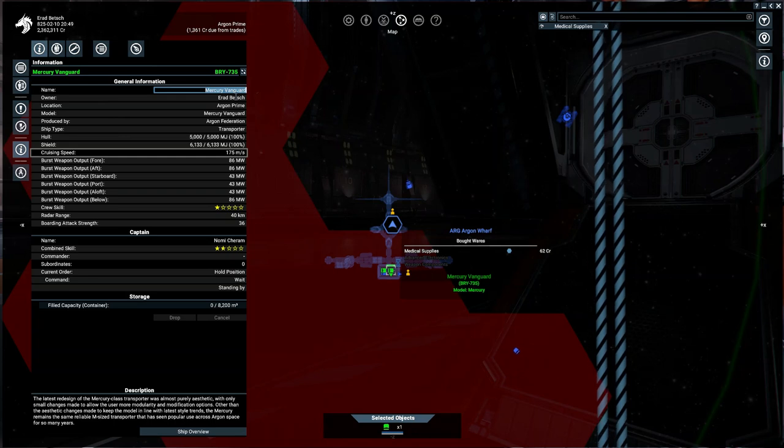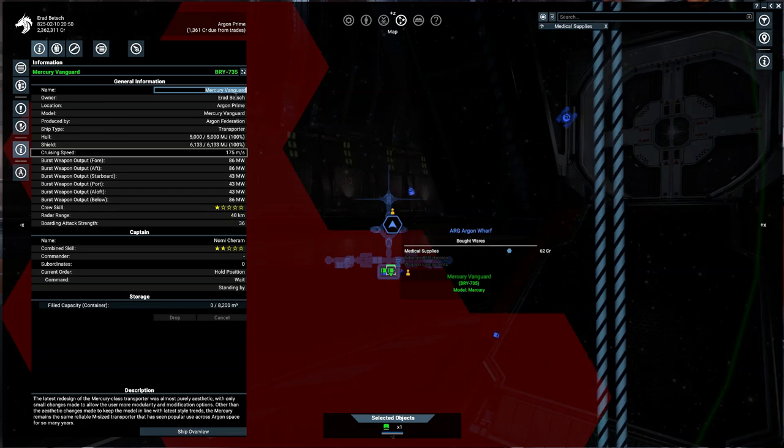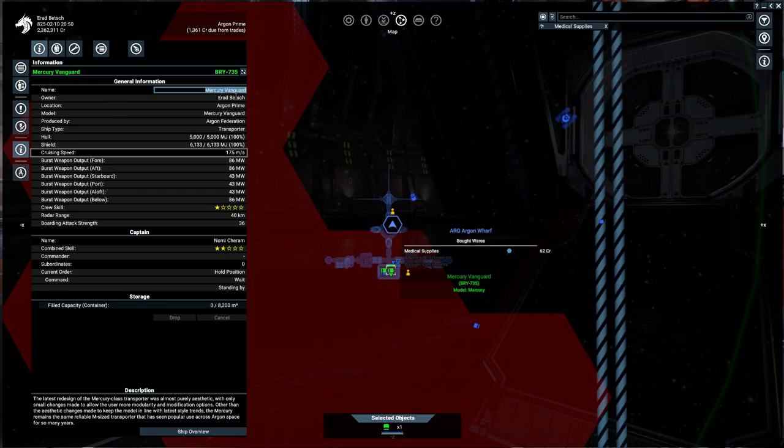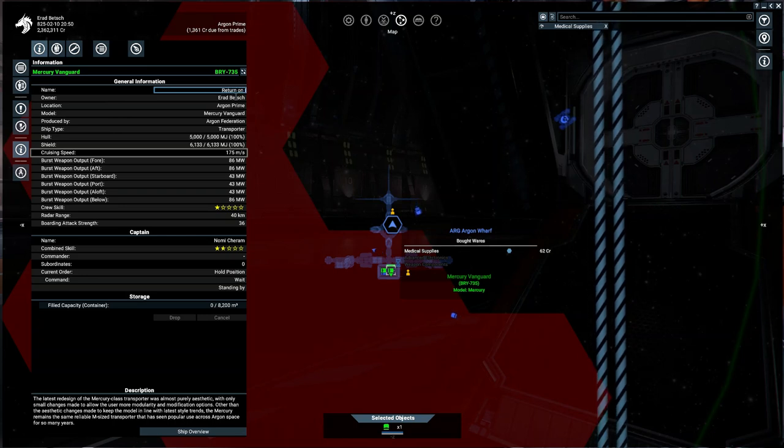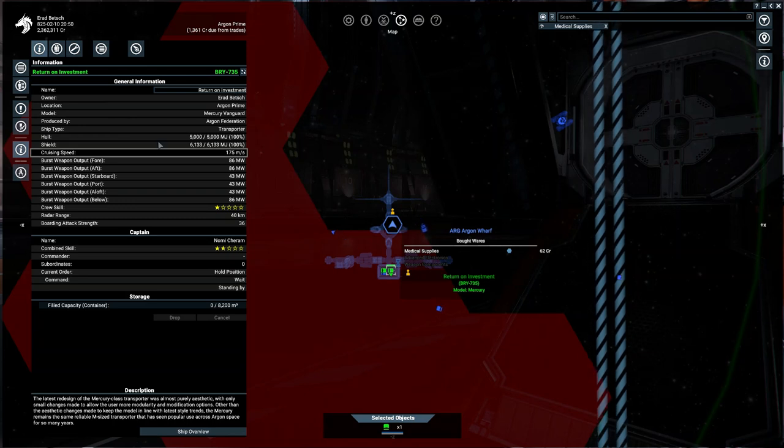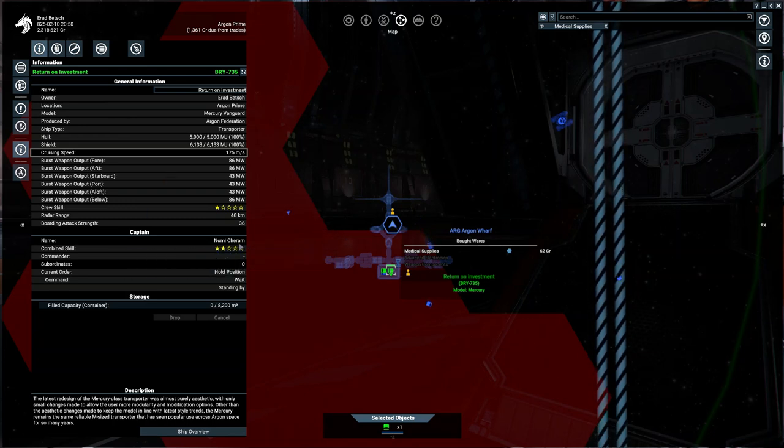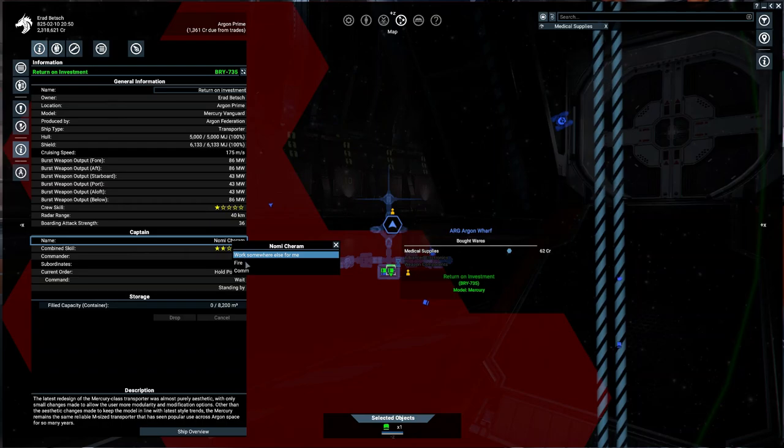We're going to change its name. I usually like to have names related to business since these are merchant ships. I've got ships like High Stakes, Confirmation, and Profits. Maybe we'll call this one Return on Investment—that sounds like a good name for a trader ship.